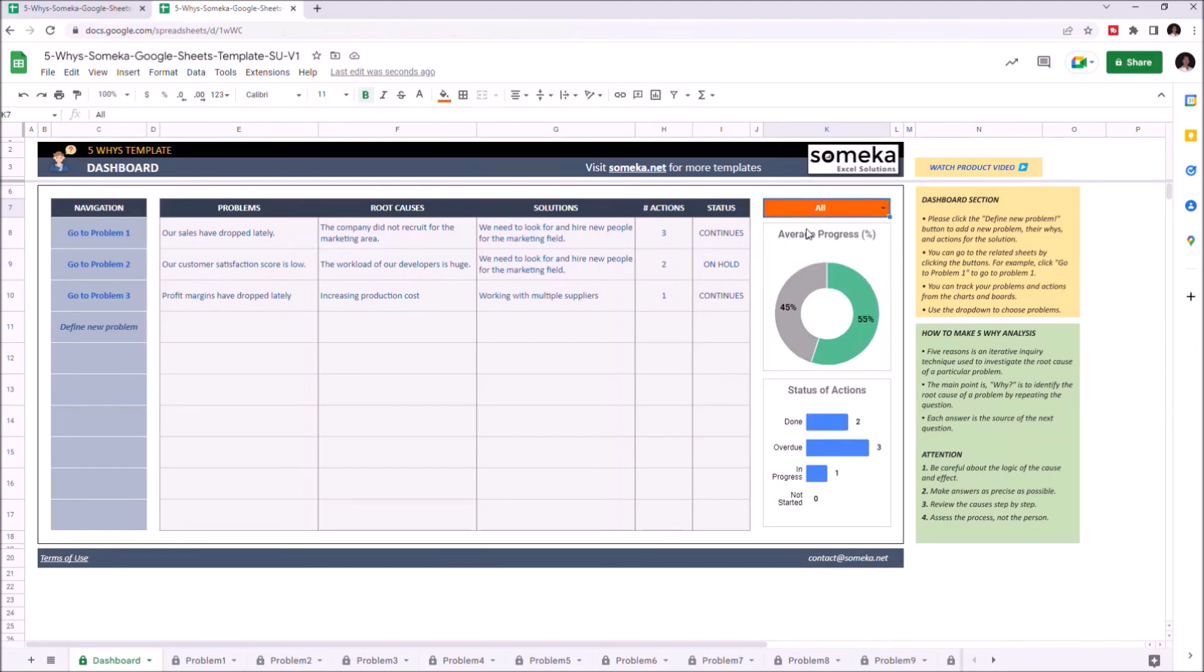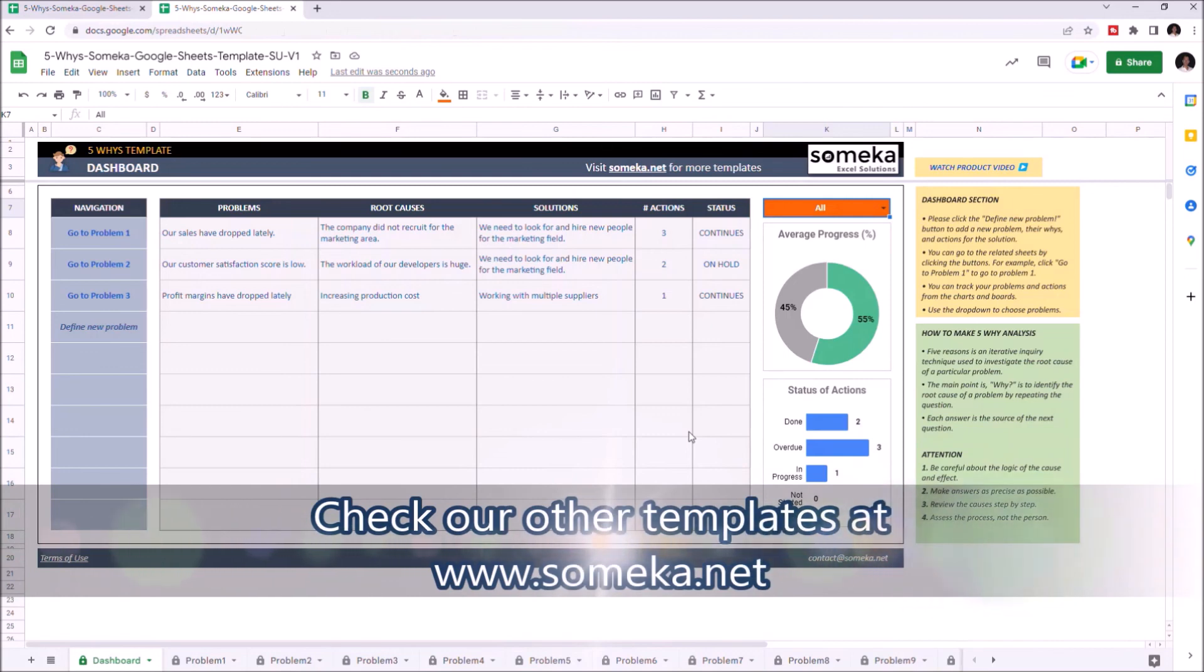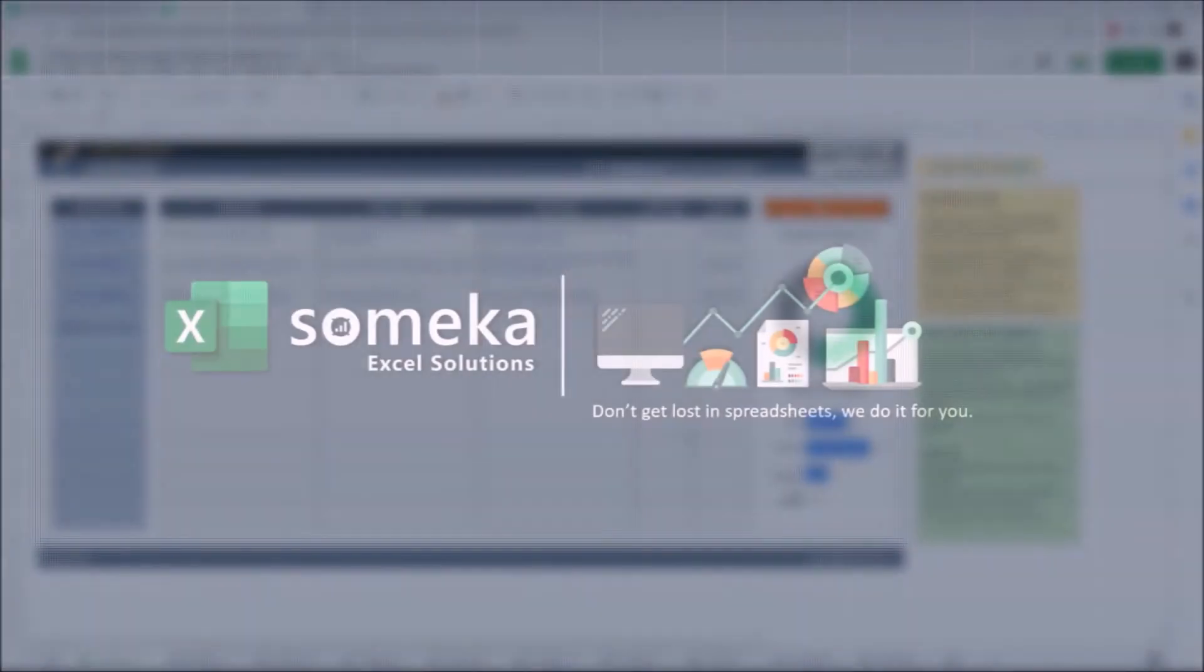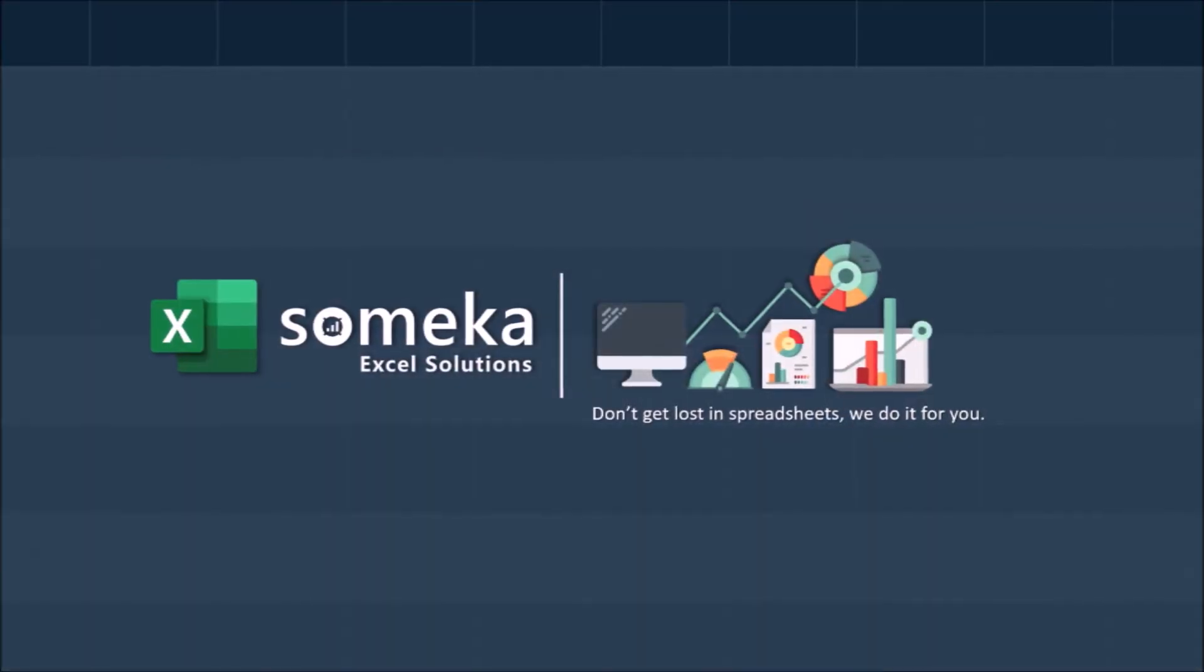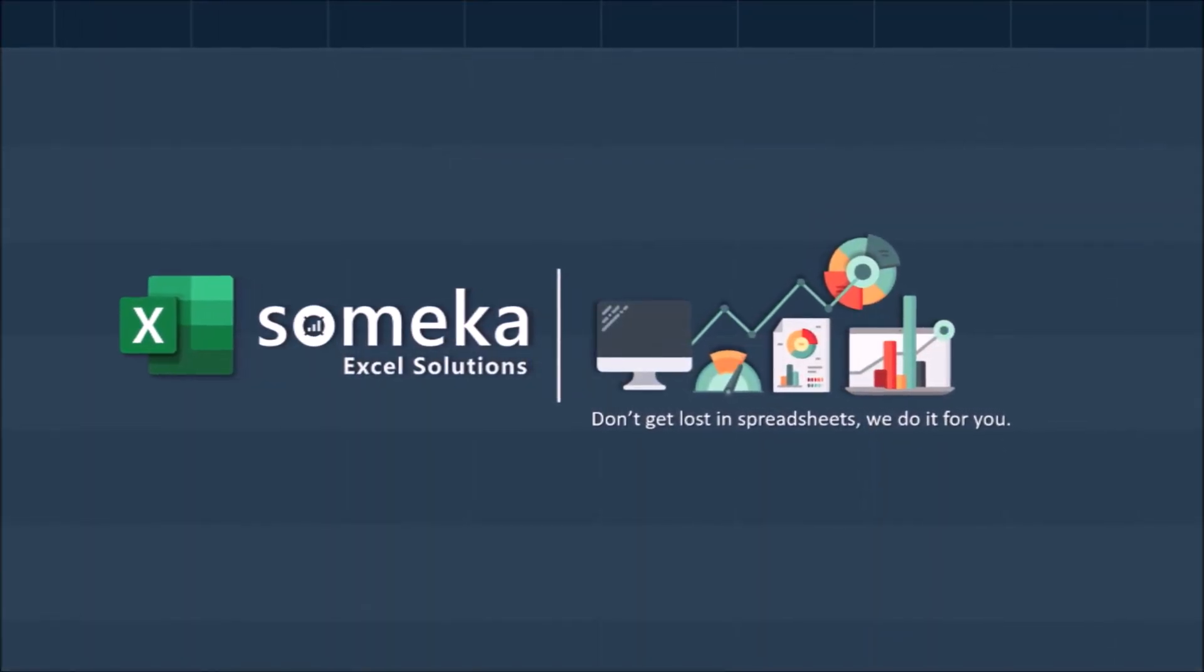Changes you make on each problem set will be reflected on the charts. Thanks for watching. And don't forget to check our other templates at www.someka.net.